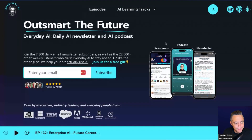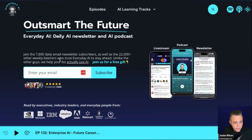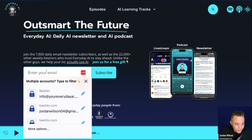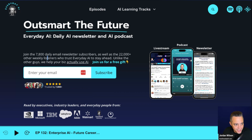My name is Jordan Wilson. I'm the host of Everyday AI — a daily live stream podcast and free daily newsletter helping everyday people like you and me learn and leverage AI. If you like this, please go to youreverydayai.com and subscribe to the free daily newsletter. That's where we share these every single day, and you can also subscribe to the channel.